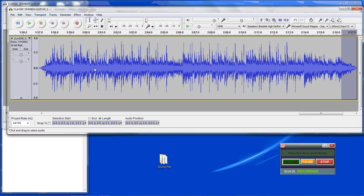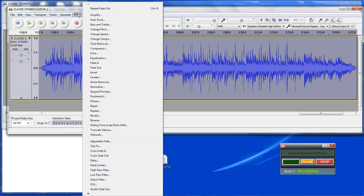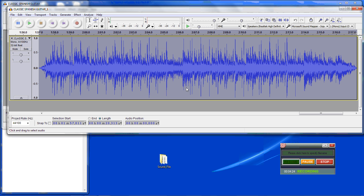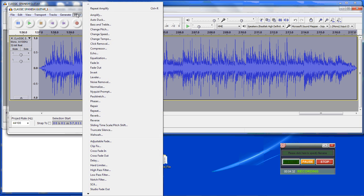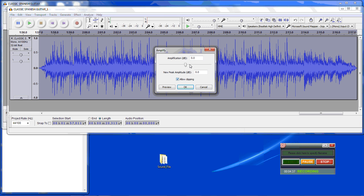I am going to select all with Control A and we are going to check the output level. Right now it says you can amplify at 1.3 dB given that you don't want any clipping, so you hit OK. One thing I found from experience is you can actually go a little higher than that. Go to Effect, Amplify, allow clipping, and let's say select one. Hit OK.